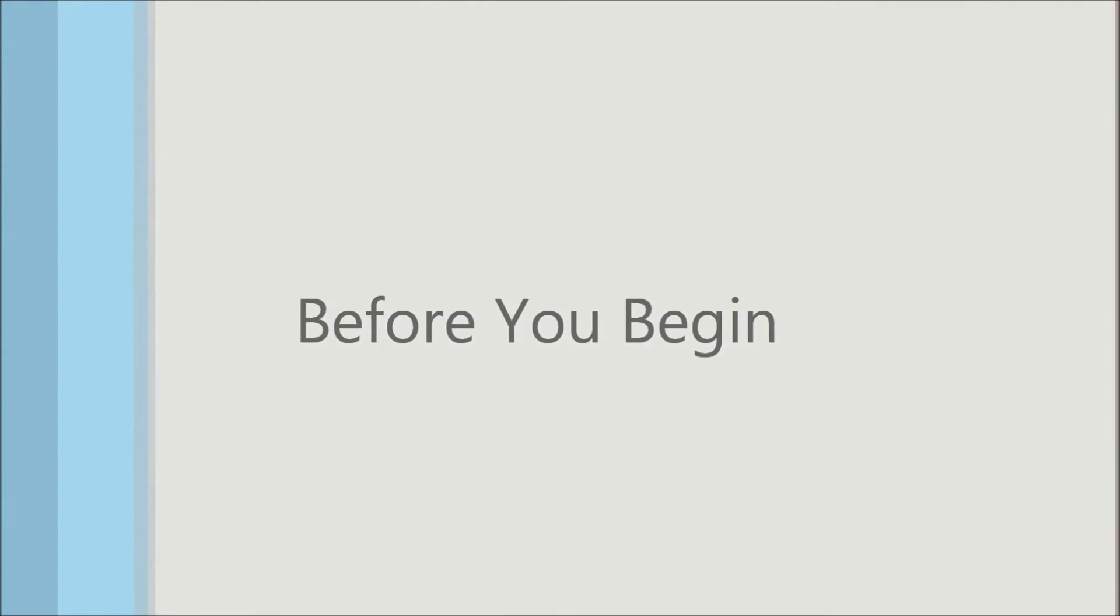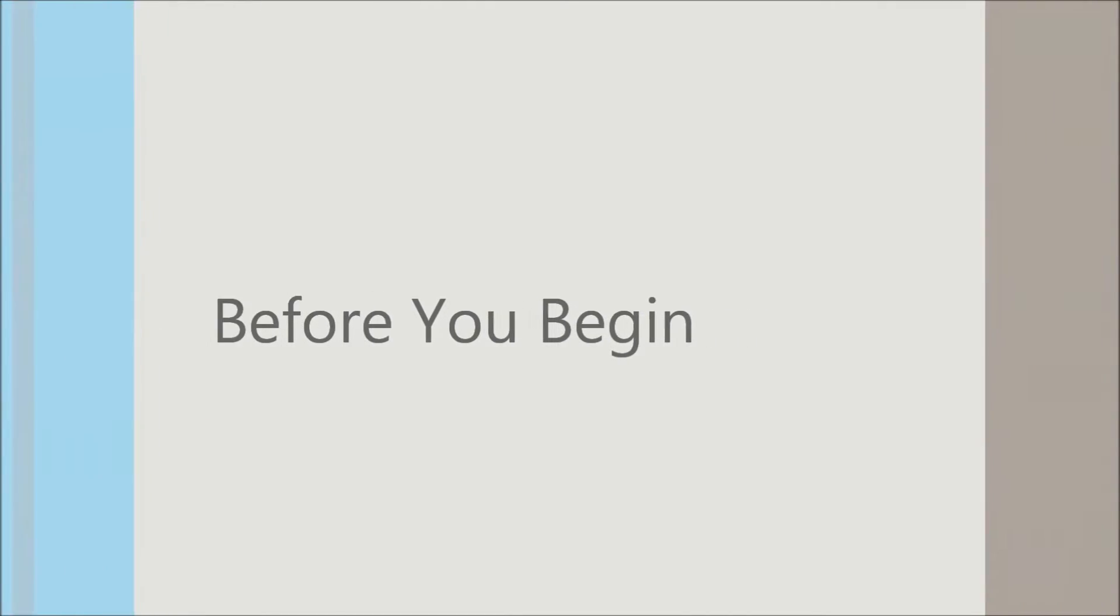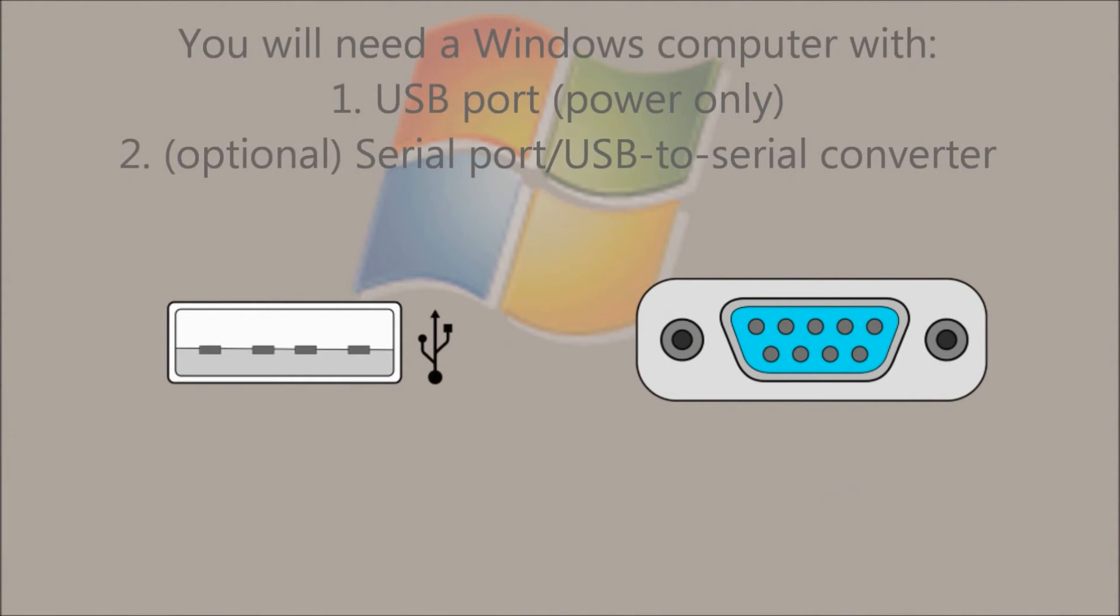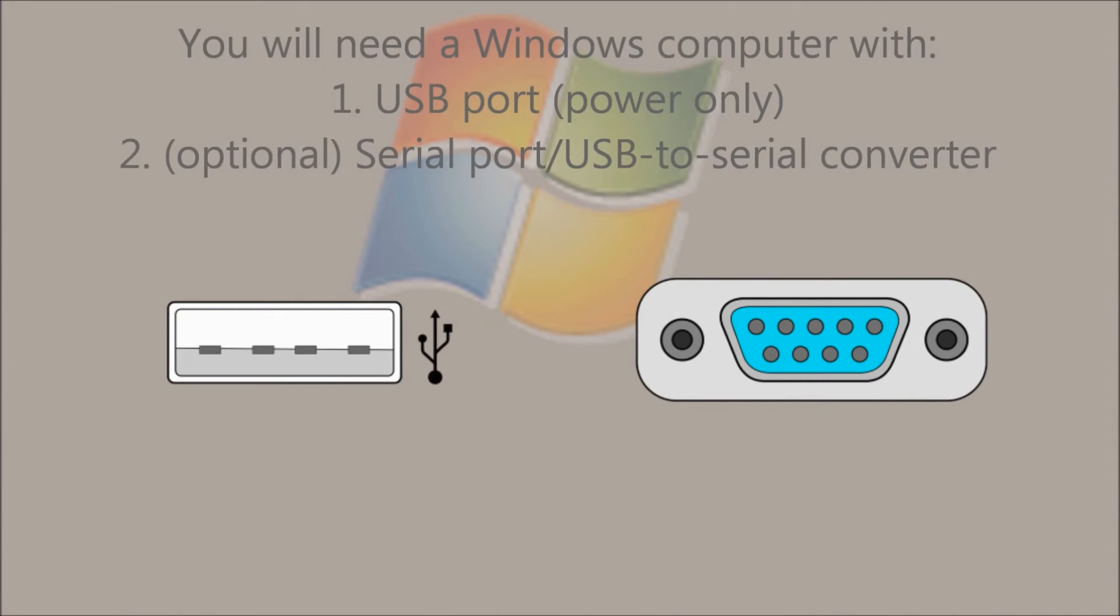Before you begin, there is some prerequisite hardware and software that you will need. The first is a Windows computer with USB and a serial port. The serial port can be built in or through a USB to serial converter.